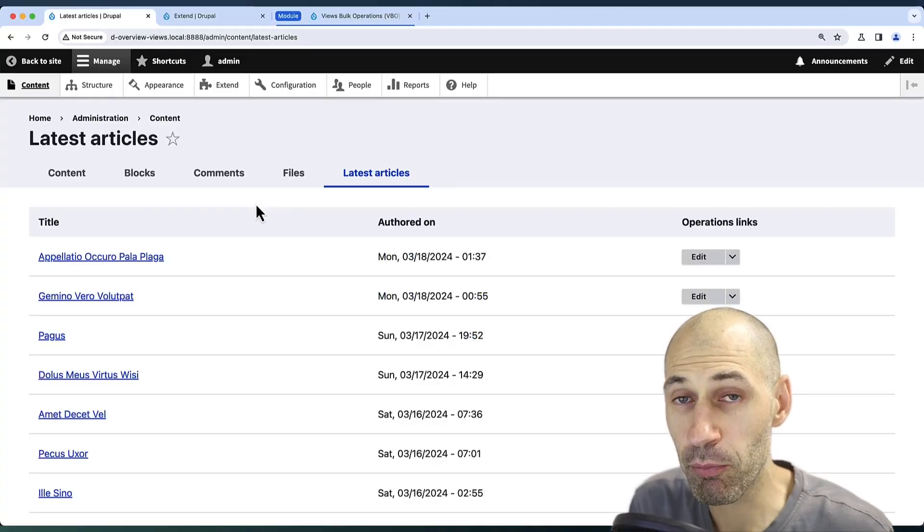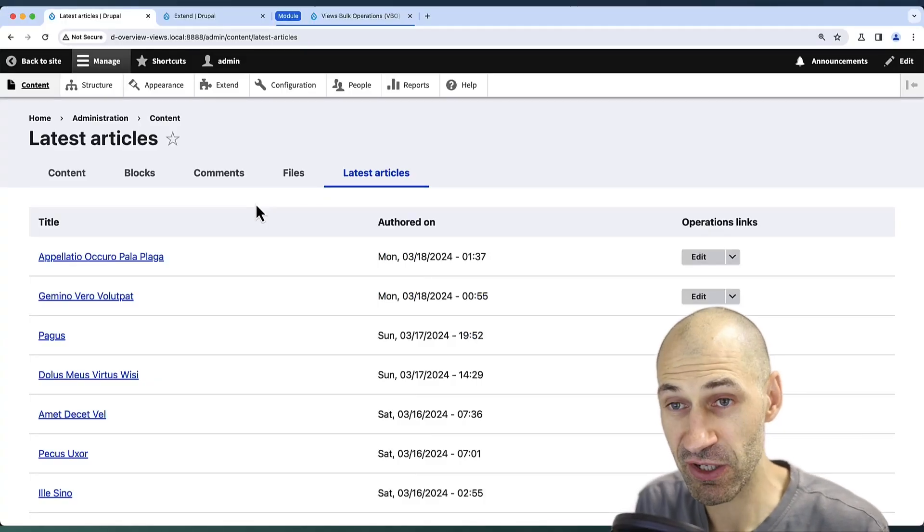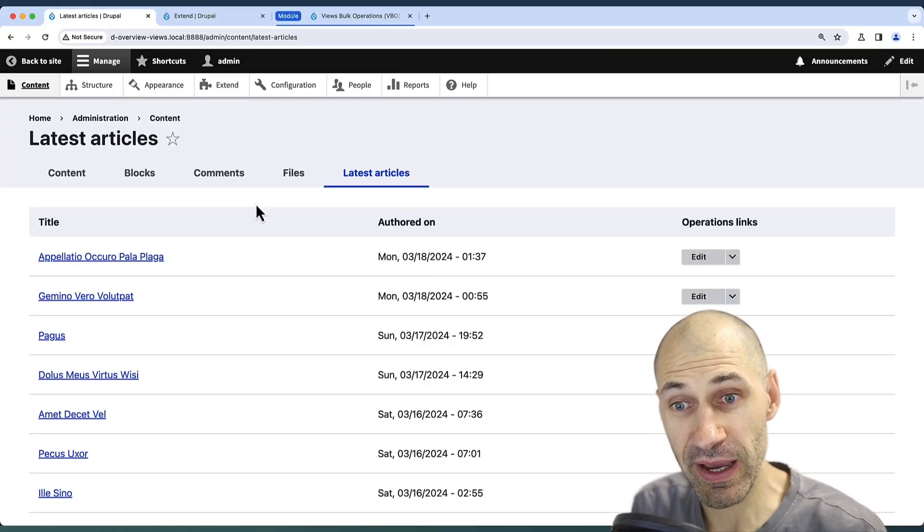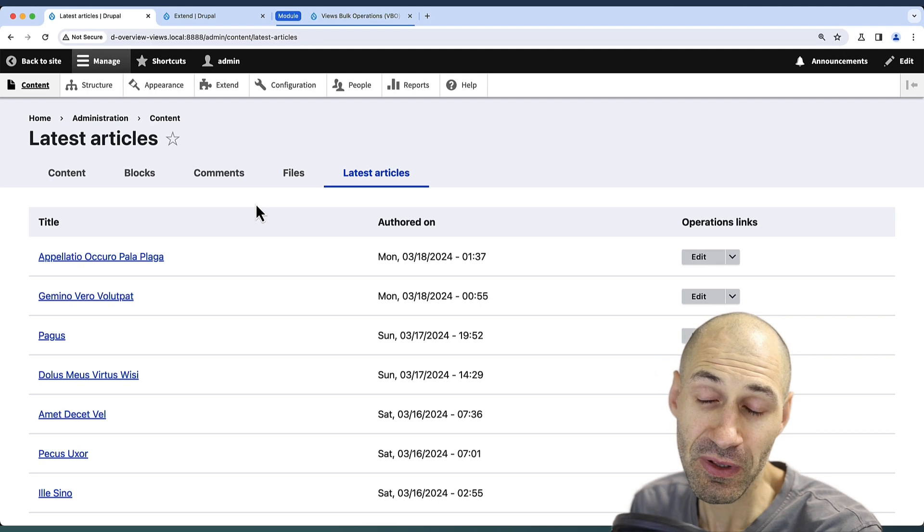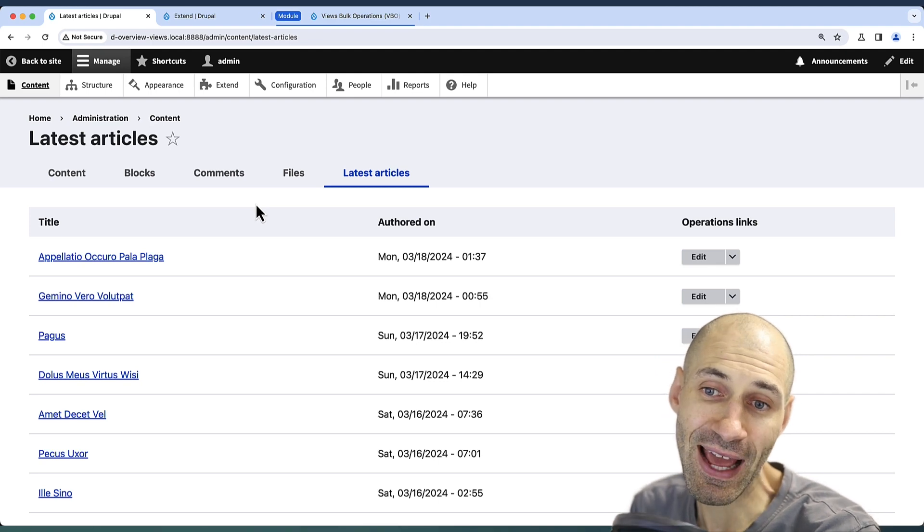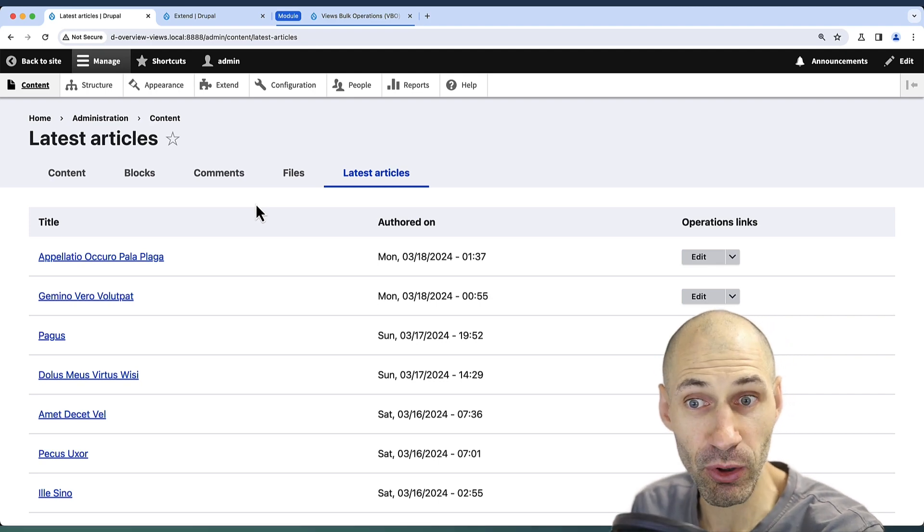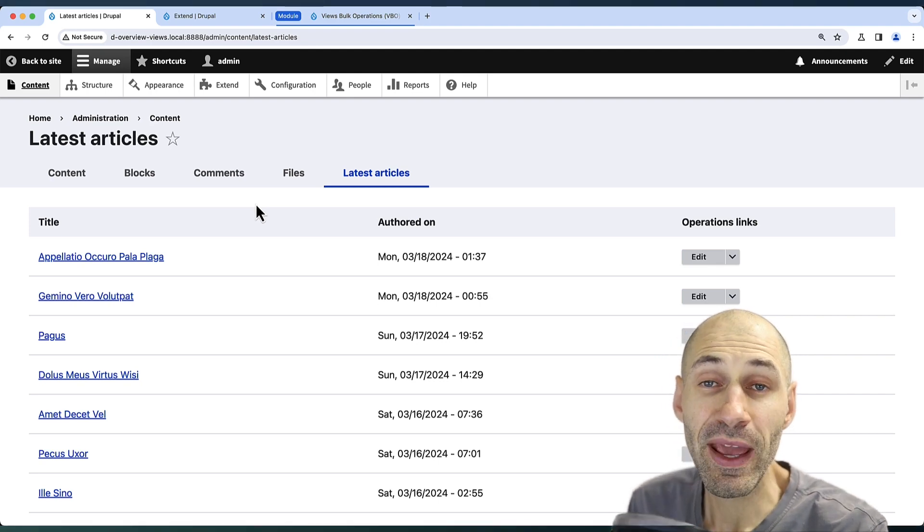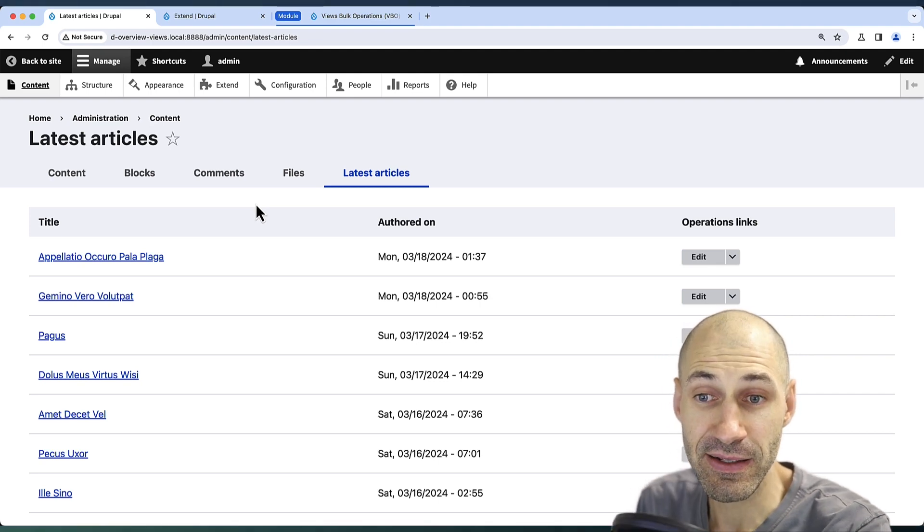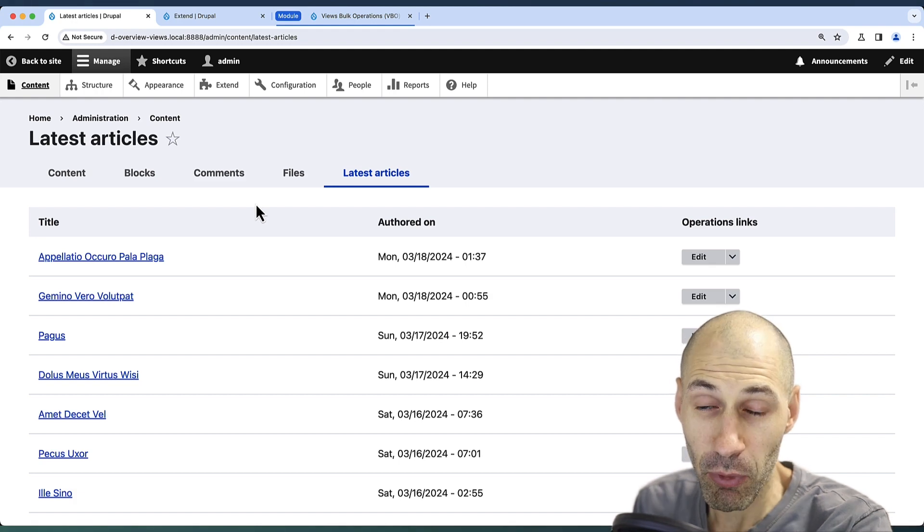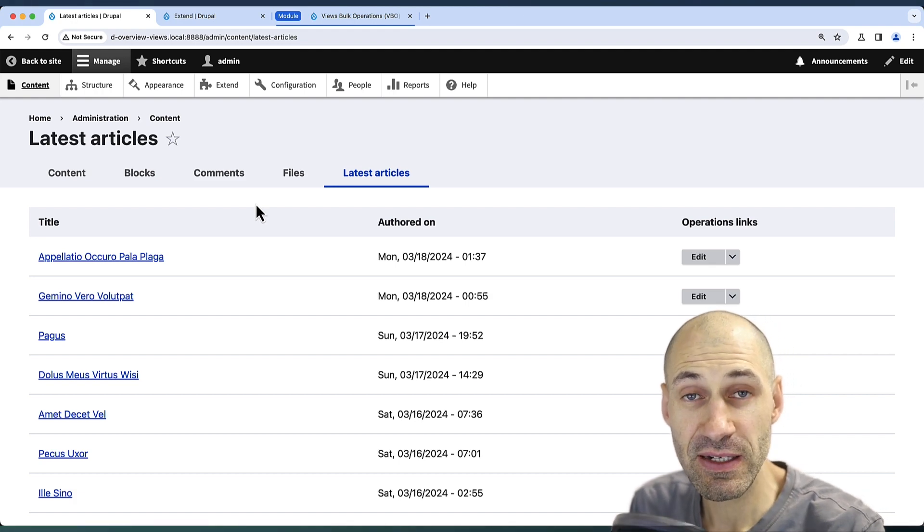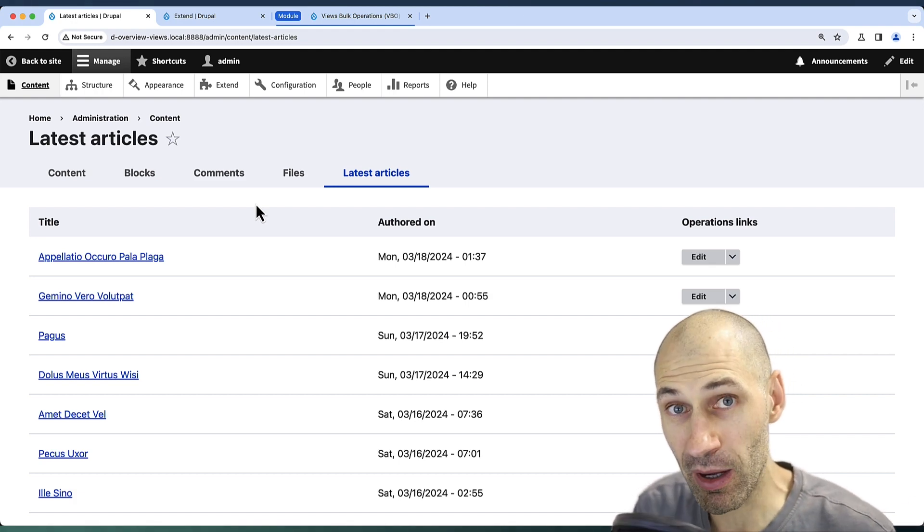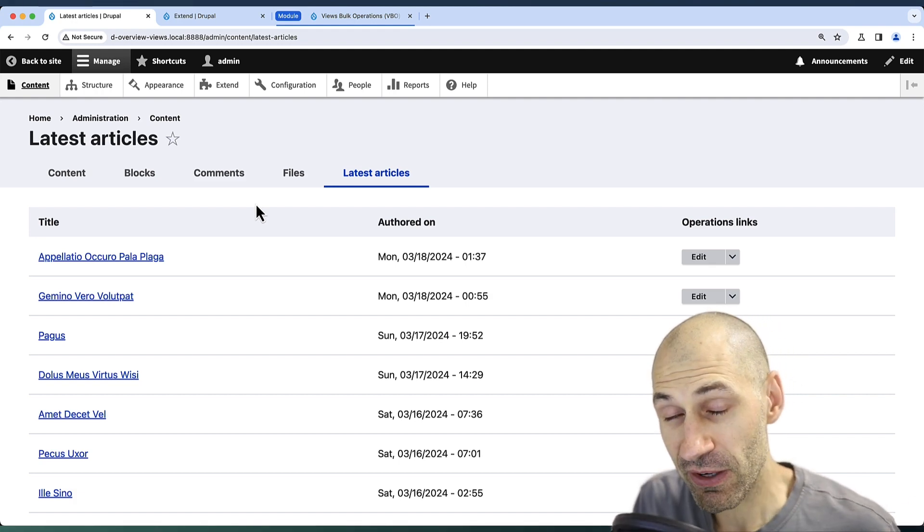Let me show you how to add bulk updating functionality to any views page. Let's imagine we want to add in a checkbox to this table where an editor can select multiple pieces of content and simply publish or unpublish them.